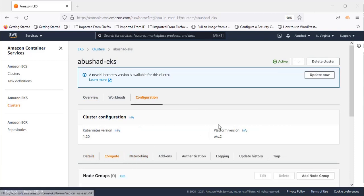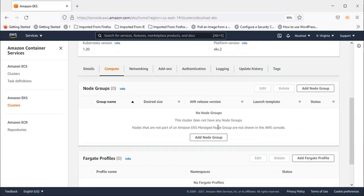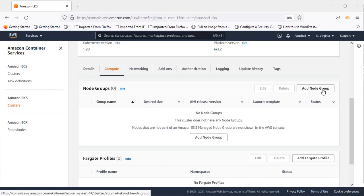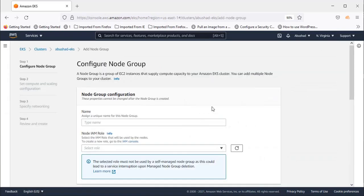You will see Compute, and there's an option to create a node group. Click on Add Node Group and give it a name.